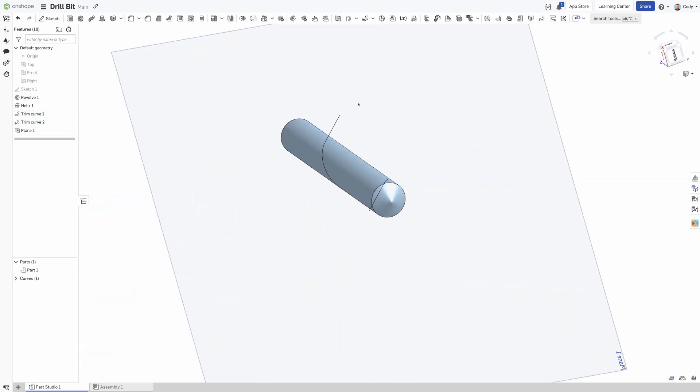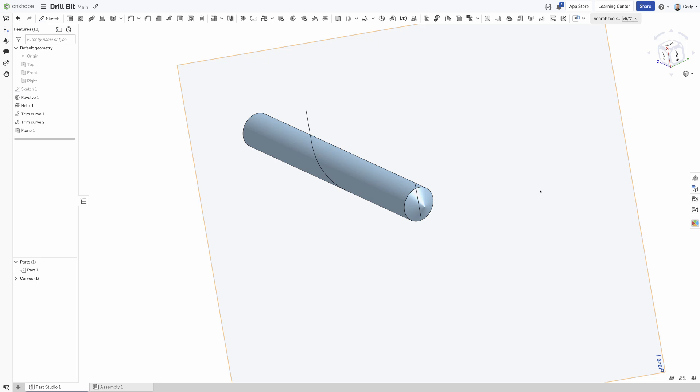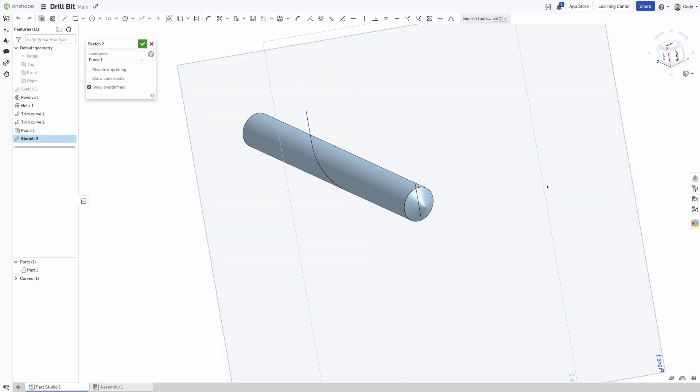After the plane is created, create a sketch on it and construct a circle that is constrained to the end of the helix. The flute profile can vary with the type of drill, so to keep it simple, we will be using a circle with a diameter of 75% of the drill diameter.